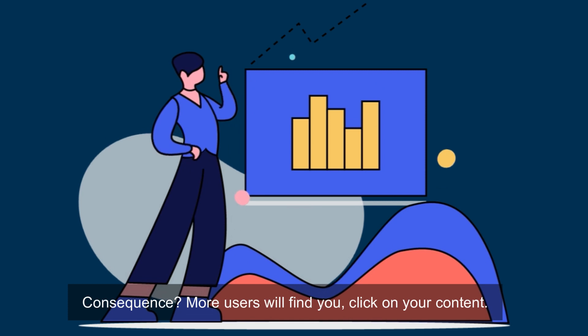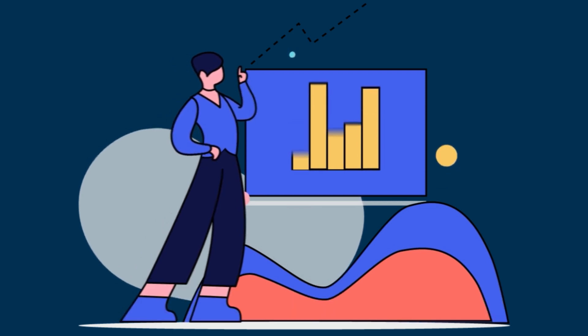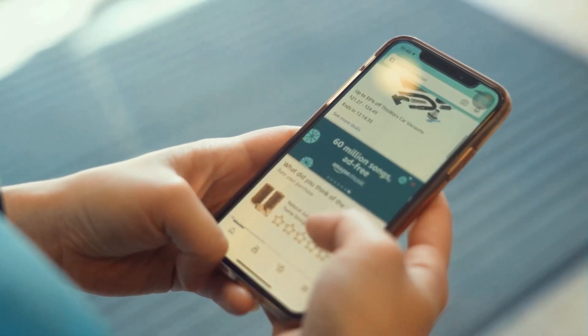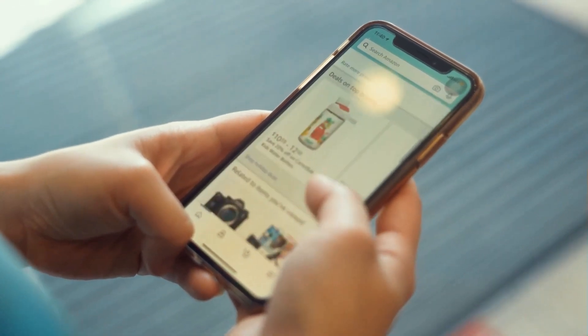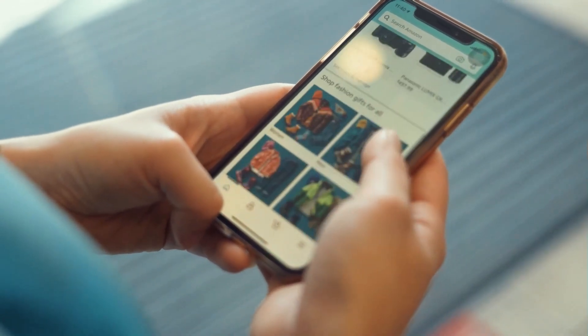The consequence? More users will find you, click on your content, read it from cover to cover, increase their average time spent on the website, and you will increase your sales and customers too.